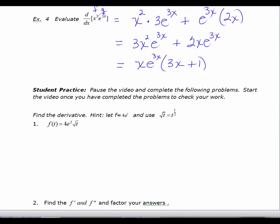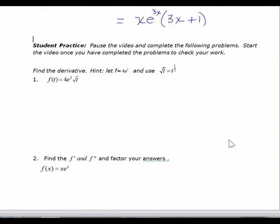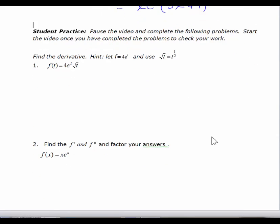I'd like you to pause the video and try these two practice problems. On practice problem 2, I would like you to factor your answers. I'm asking you to find the first derivative and then find the second derivative and factor your answers.